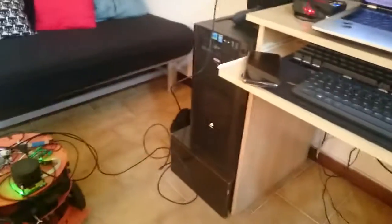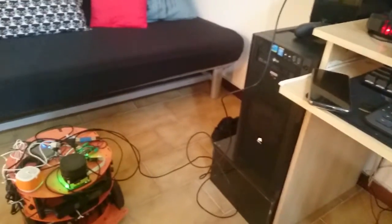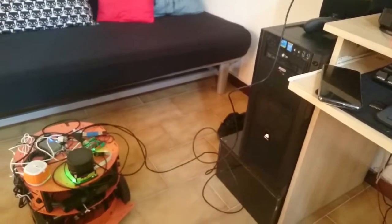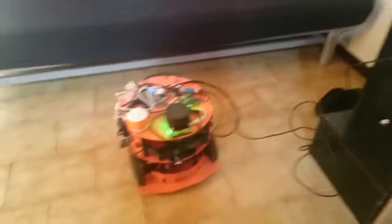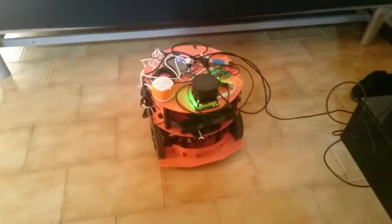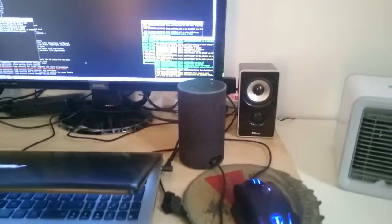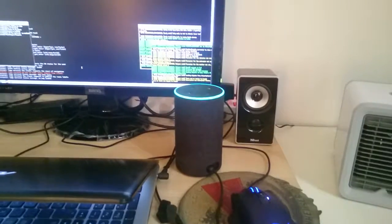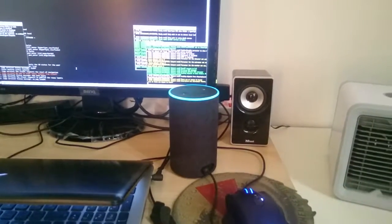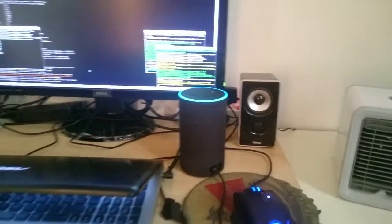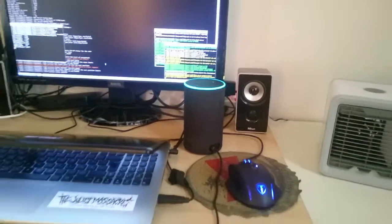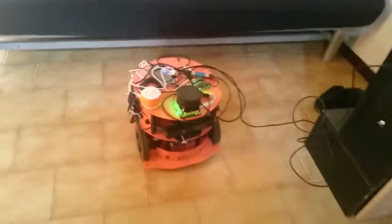Alexa, open Friday. Welcome to Hyperlink Robotics. Friday is now in sleeping mode. Please say wake up to wake up Friday.